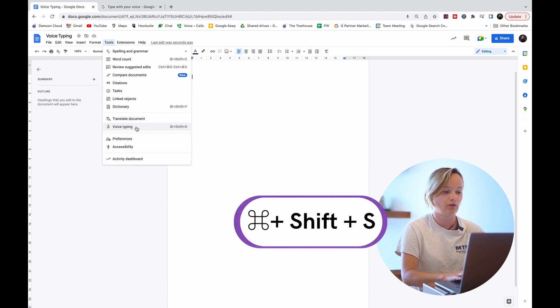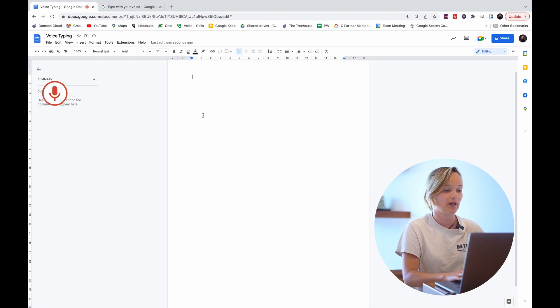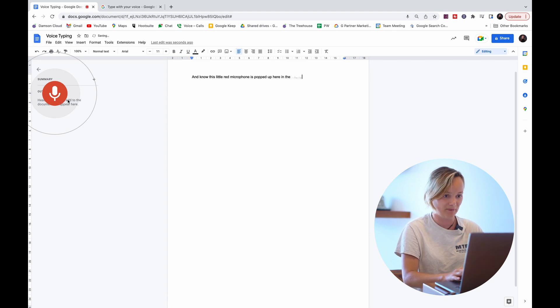So if I go command shift s, this little red microphone has popped up here in the corner and it's already listening to me.